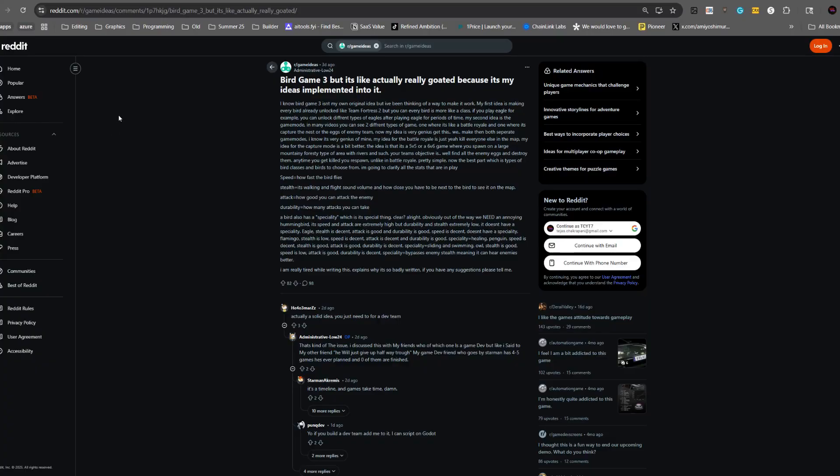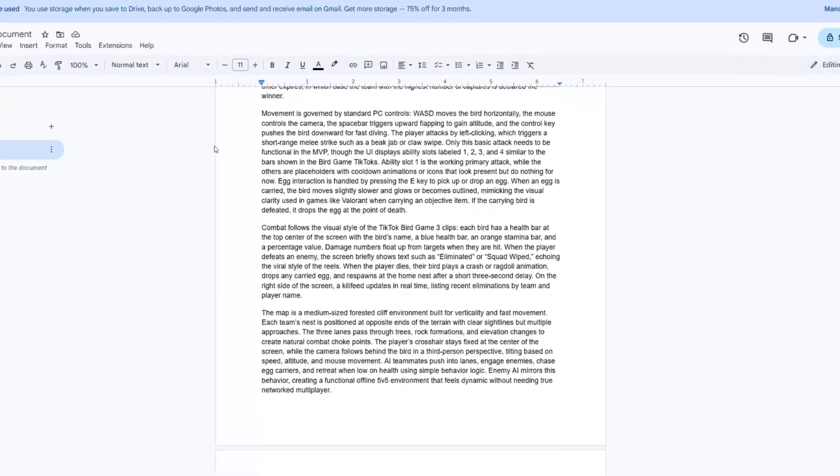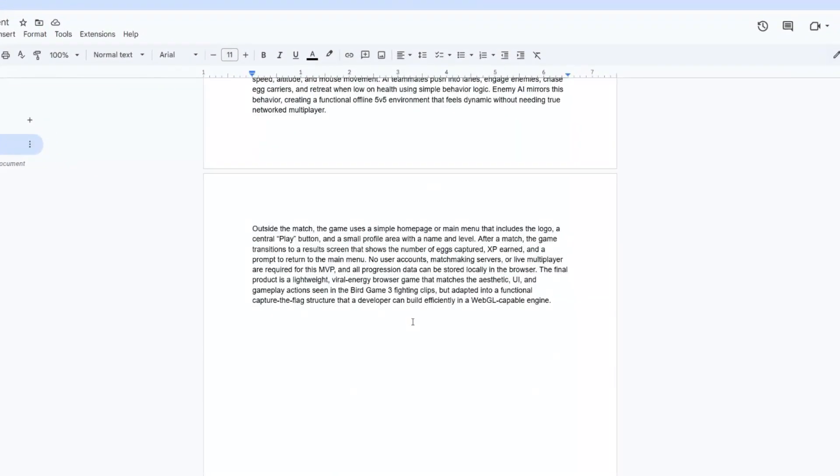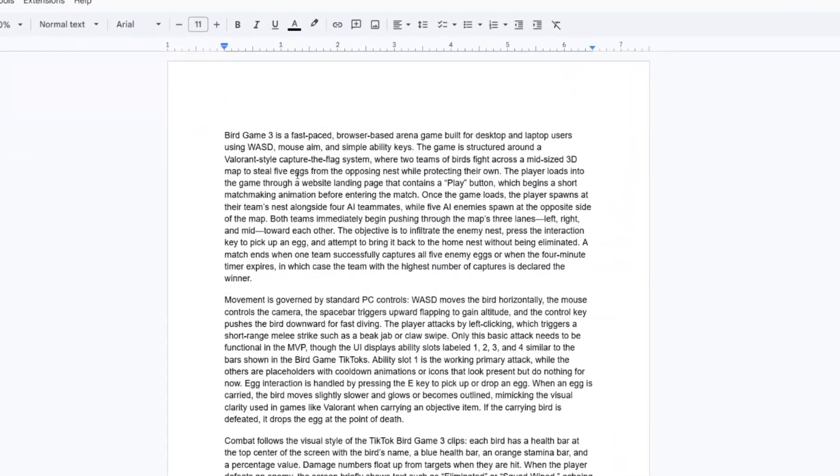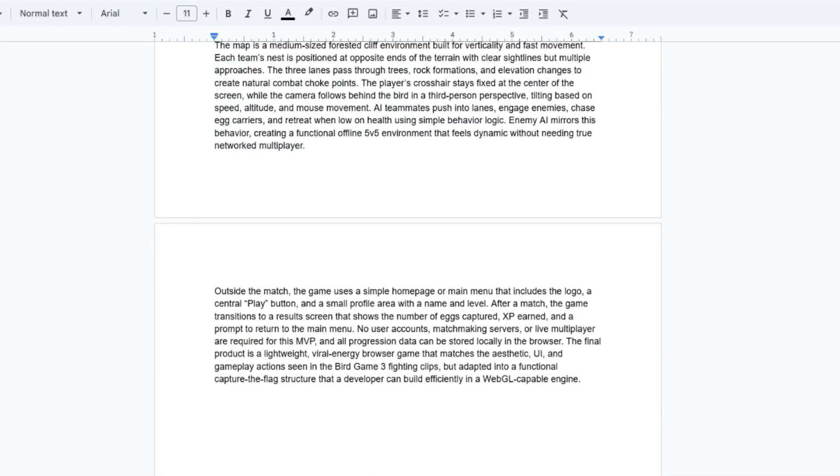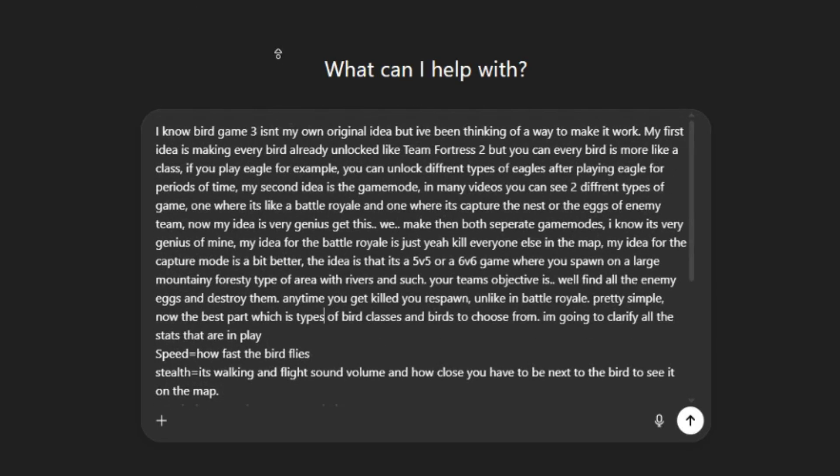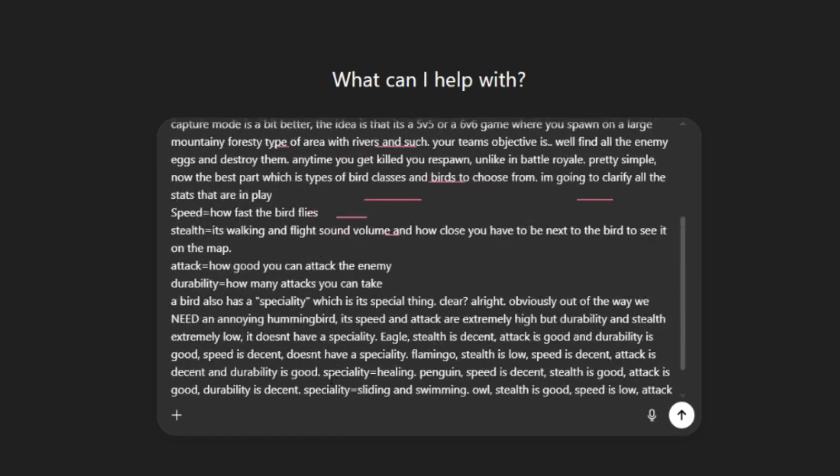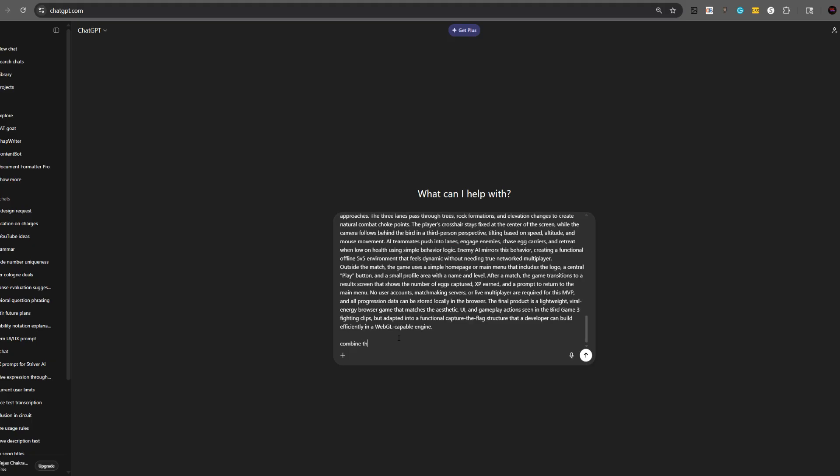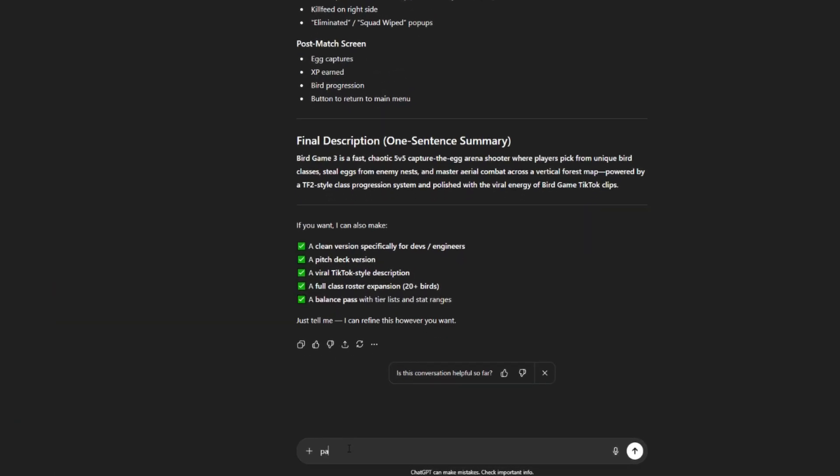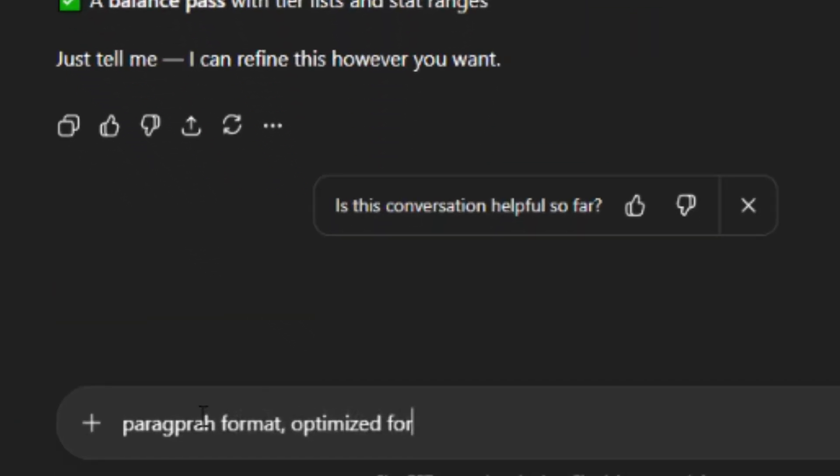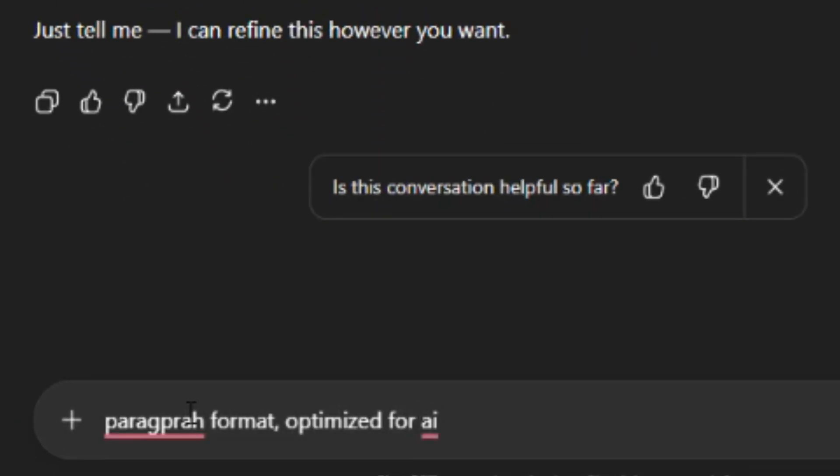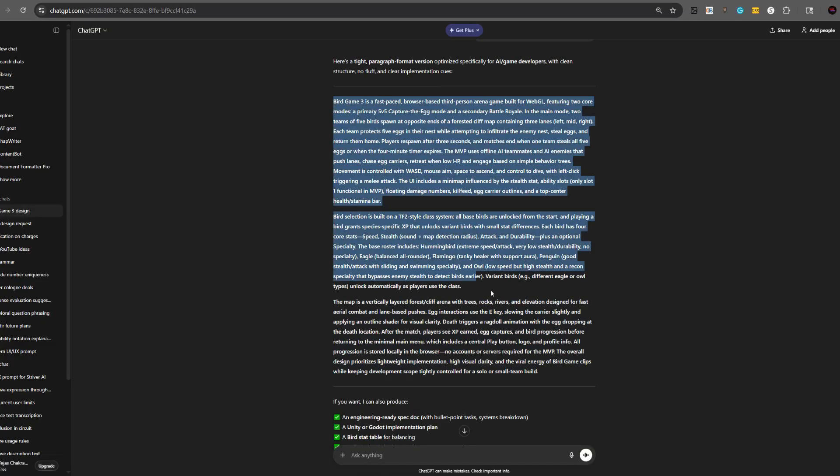Anyway, the first thing we need to do is get an idea for the game. Now I know other YouTubers who put AIs against each other just like one prompted, but no, I'm more of a methodical guy, so you already know we're going to have to give Cursor the best possible prompt. So I did some off-camera mining and I got some research done just by scrolling on TikTok to see what Bird Game 3 is all about. So I have this prompt right here, but also from the Reddit thread, I also want to include things like the stealth bar and things like that. So I'm basically just going to tell it to combine these prompts, keep the 5v5. Now let's do paragraph format optimize for AI developers. Now I have a pretty solid prompt, so let's start building.